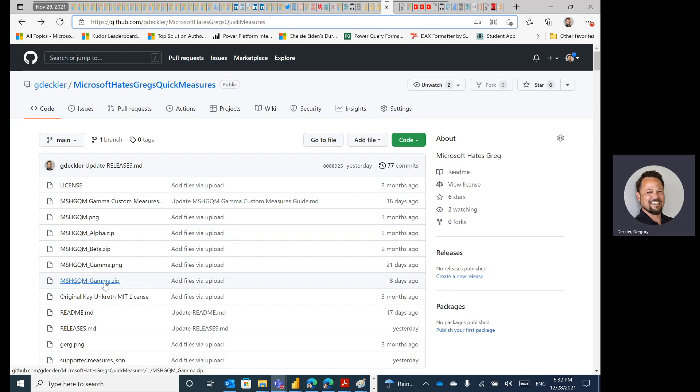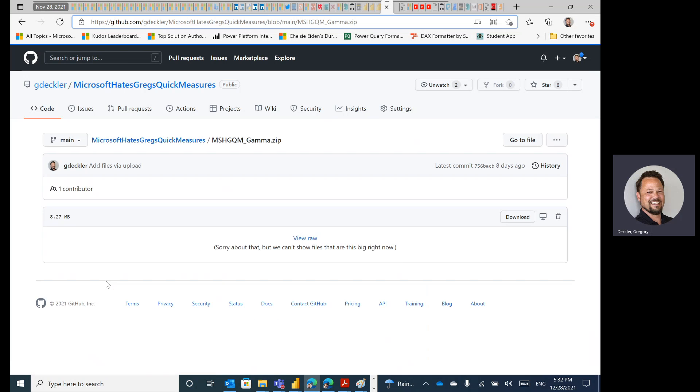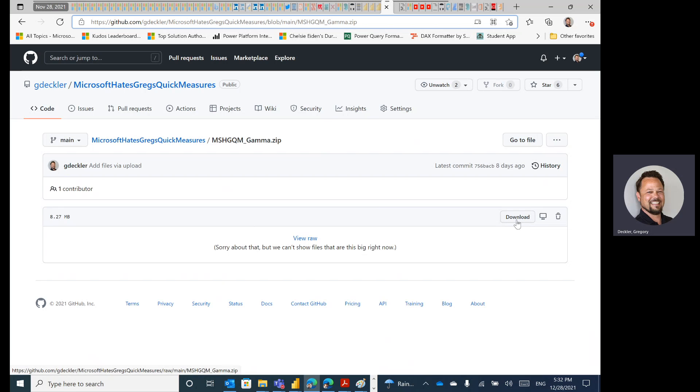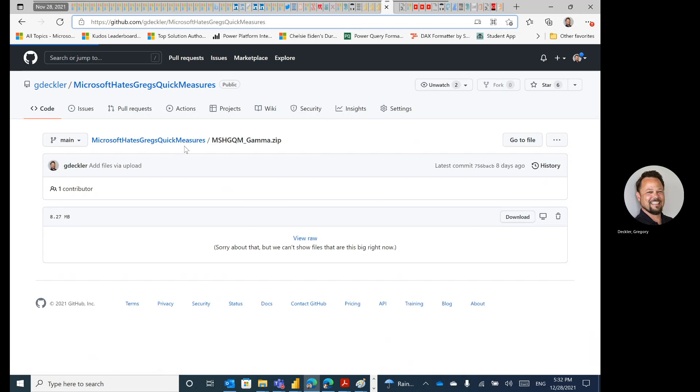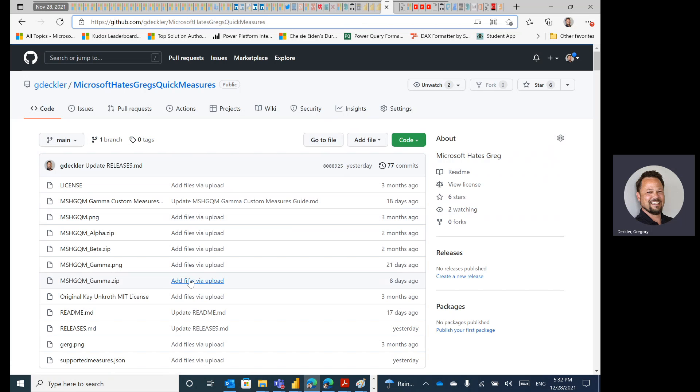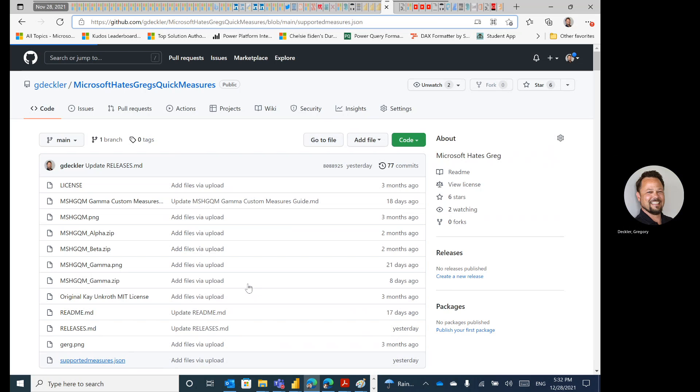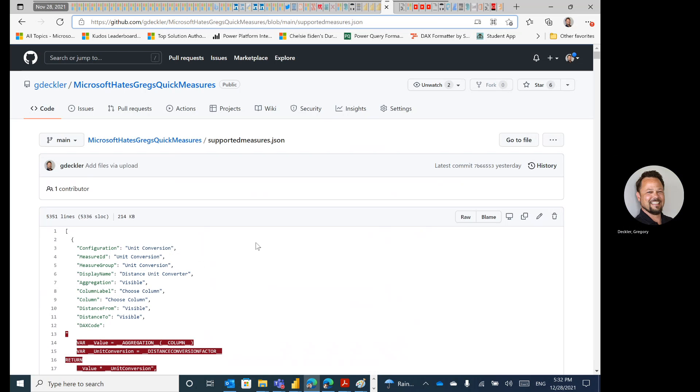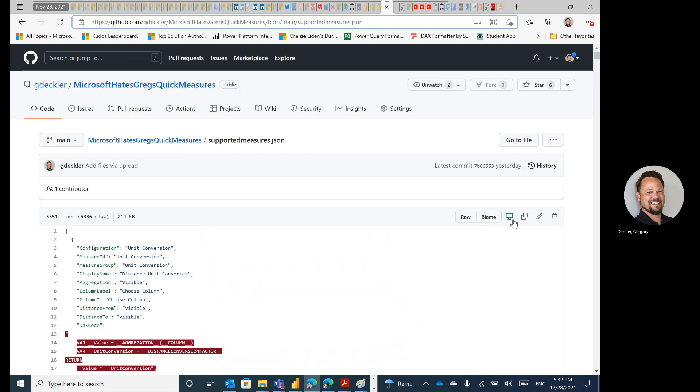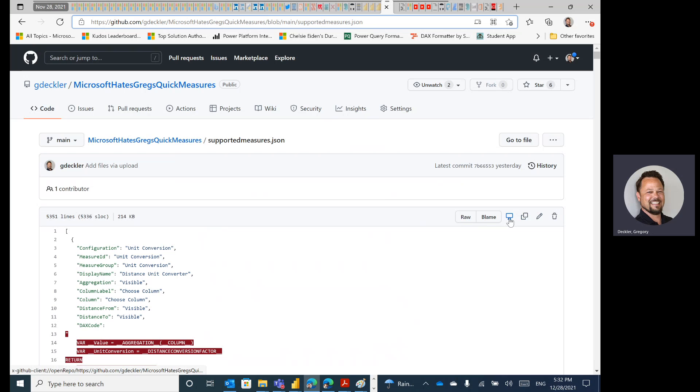So anyway, complaints against GitHub aside, I'll get into those more here in a second, but if you go to certain files that aren't text files that GitHub can display, like when you're downloading MoshKuKum Gamma, you get this nice handy download button right here, which is great. It actually says download. It's very clear what this button does, and I can just download this into my downloads directory. However, when you go to text-based files like supportedmeasures.json, you get no such download button, as you can see. And you don't even get anything that even tells you what these icons do. There's no tooltip or anything.